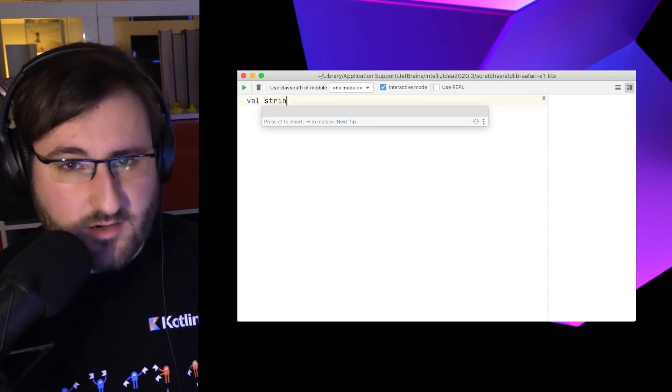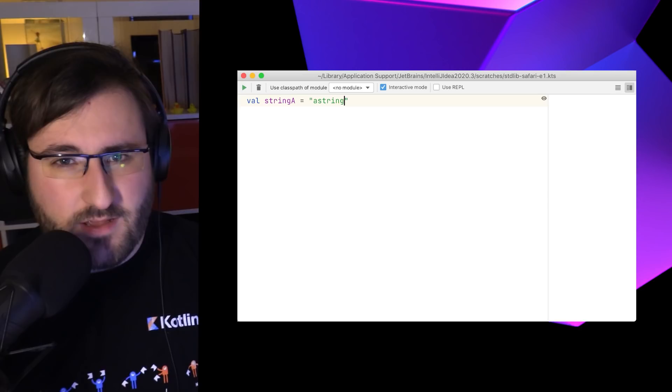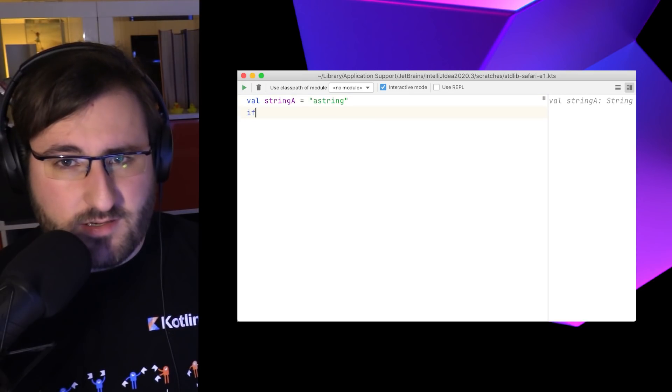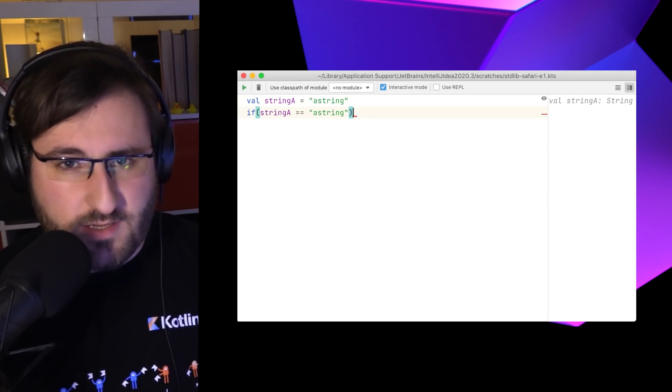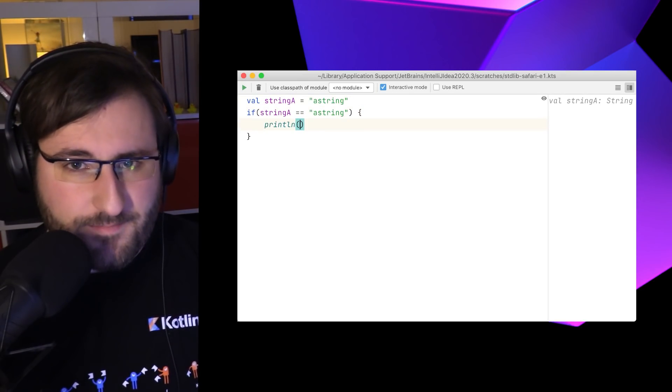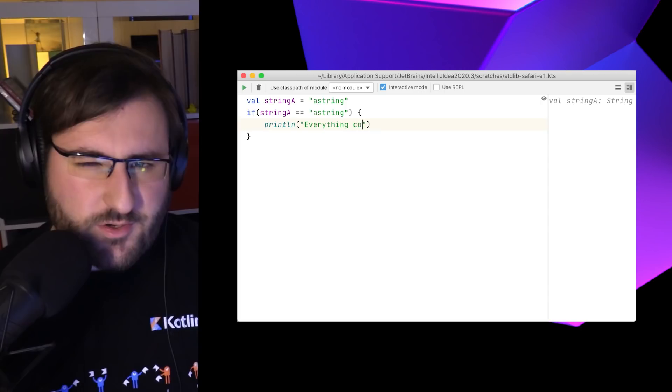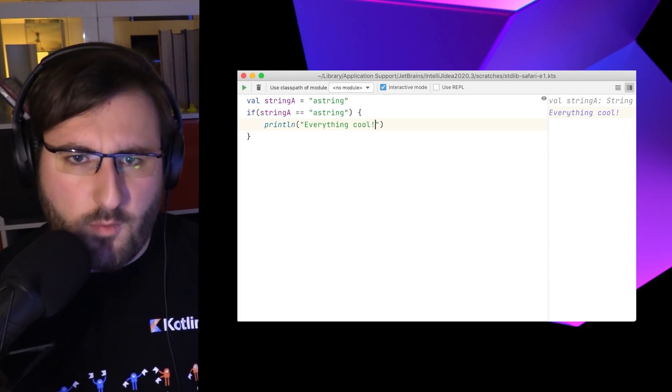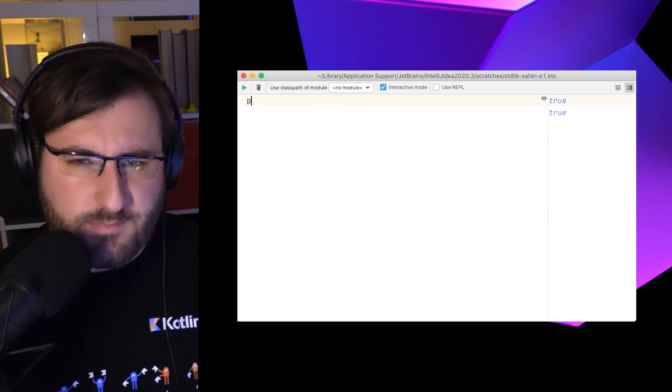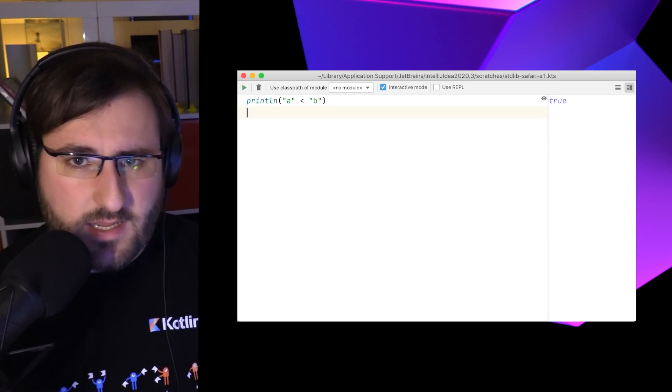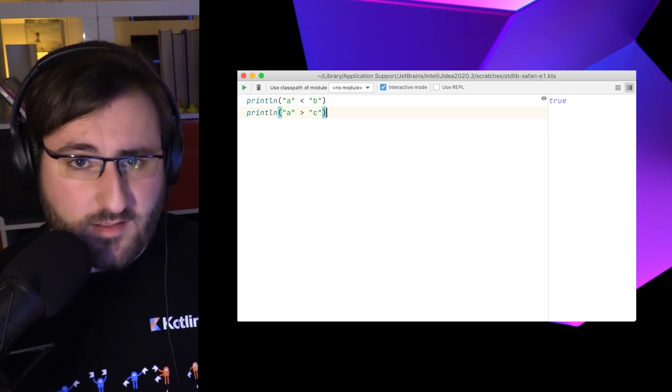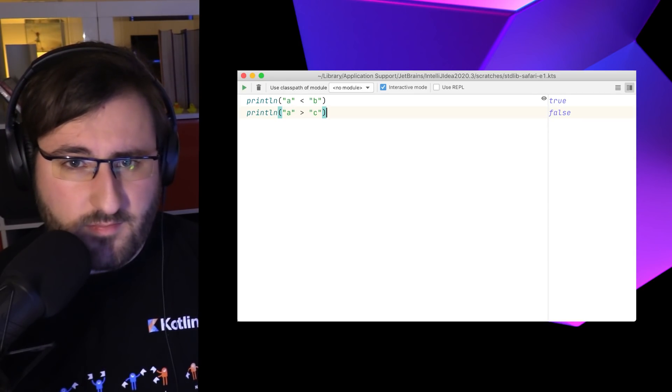Equality checks are easy enough, with the double equal sign checking whether two strings are identical. But did you know that you can also compare two strings based on their alphabetical order? This can be done by using the less than and greater than signs.